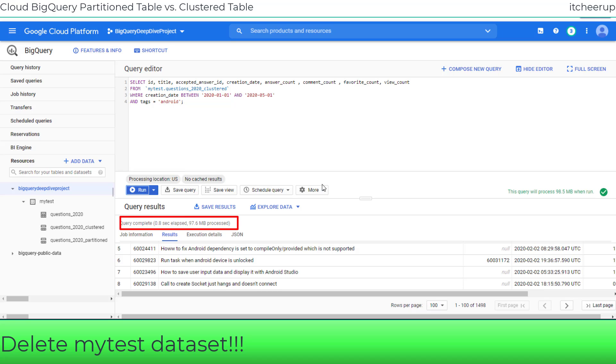After you're done with this test, make sure you delete myTest dataset to avoid any extra charges.